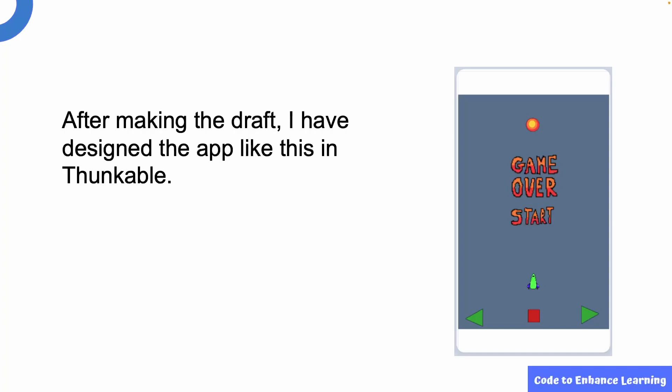After making the draft, I have designed the app like this in Thunkable. Let us look at this in detail.